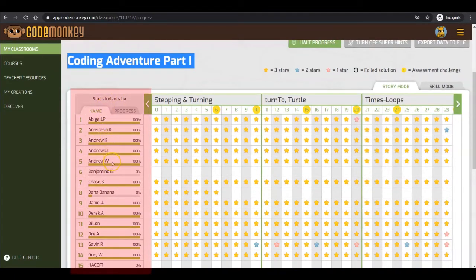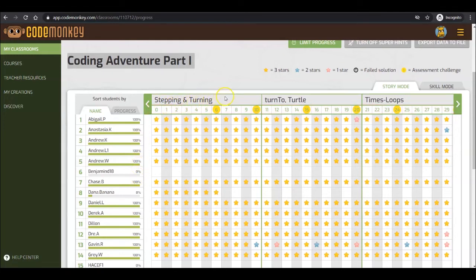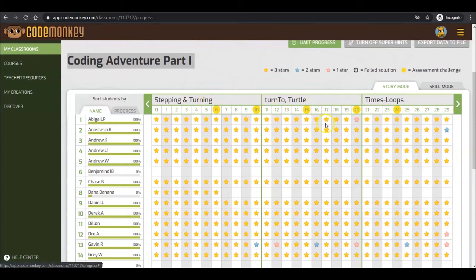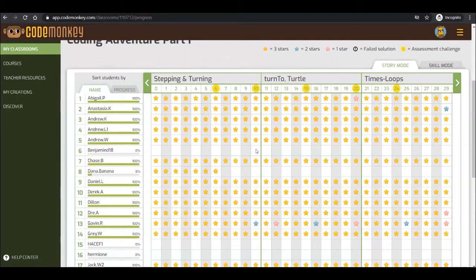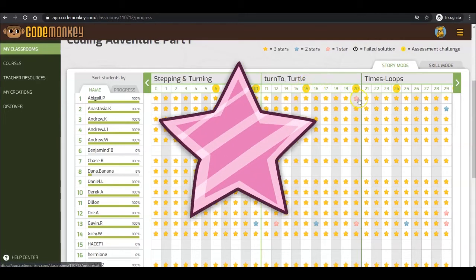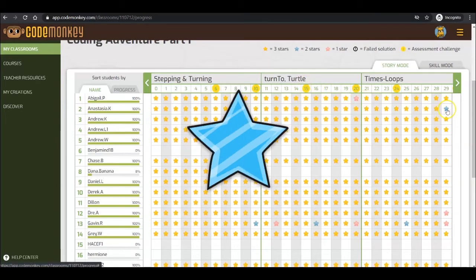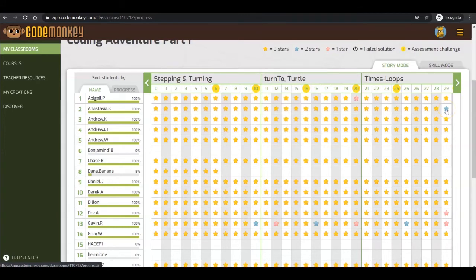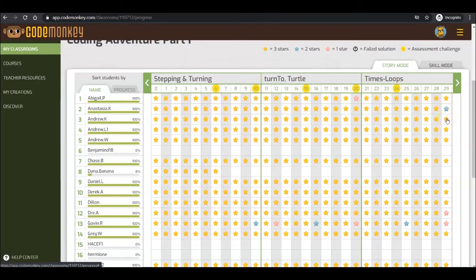To the left is the Students list. For each student, you can see the percentage of the course they have completed. Here on top are the challenges numbers. And each star represents the student's solution to that challenge. Most of our courses have a star scoring method. For each challenge, students can receive one, two, or three stars based on the quality of their solution. Here you see a breakdown of every student's score for every challenge played in Coding Adventure Part 1. Pink represents one star. Blue represents two stars. And yellow represents three stars. You can read about our star scoring method in our Help Center.